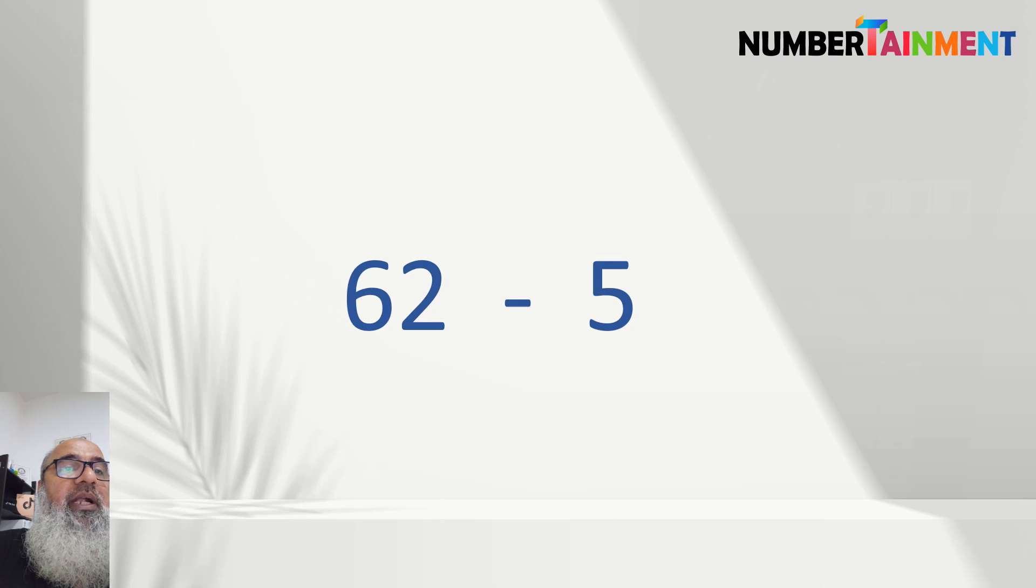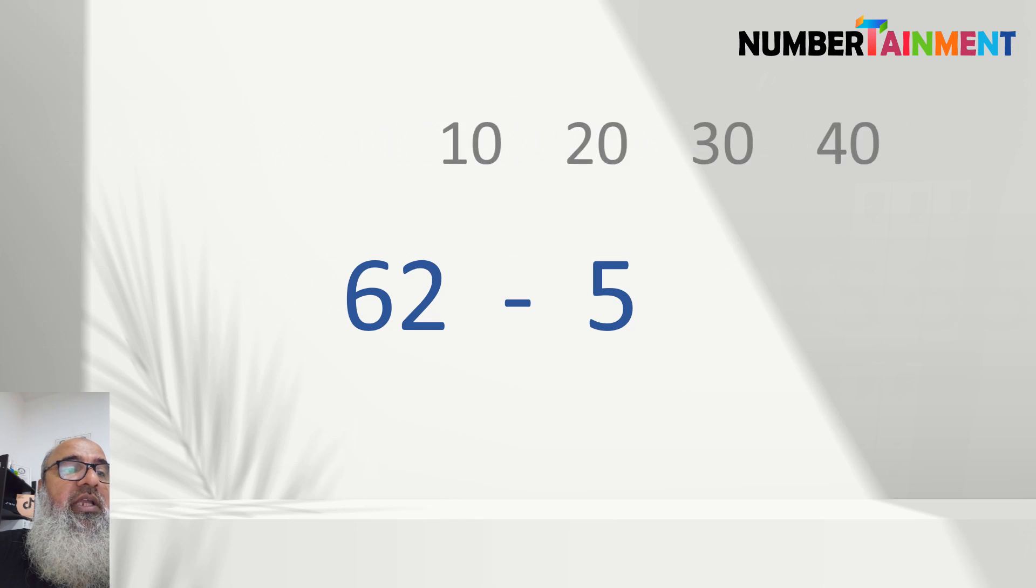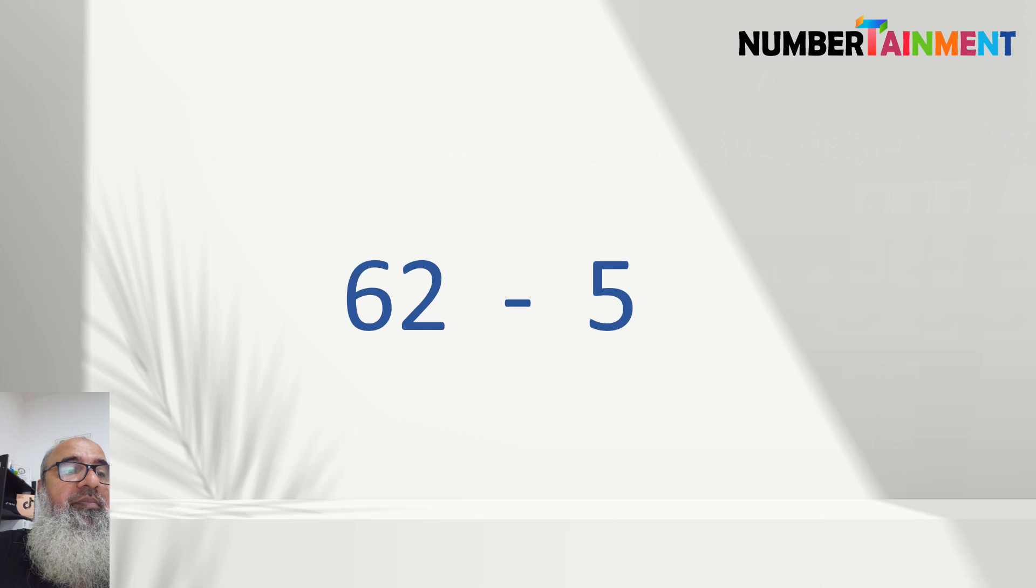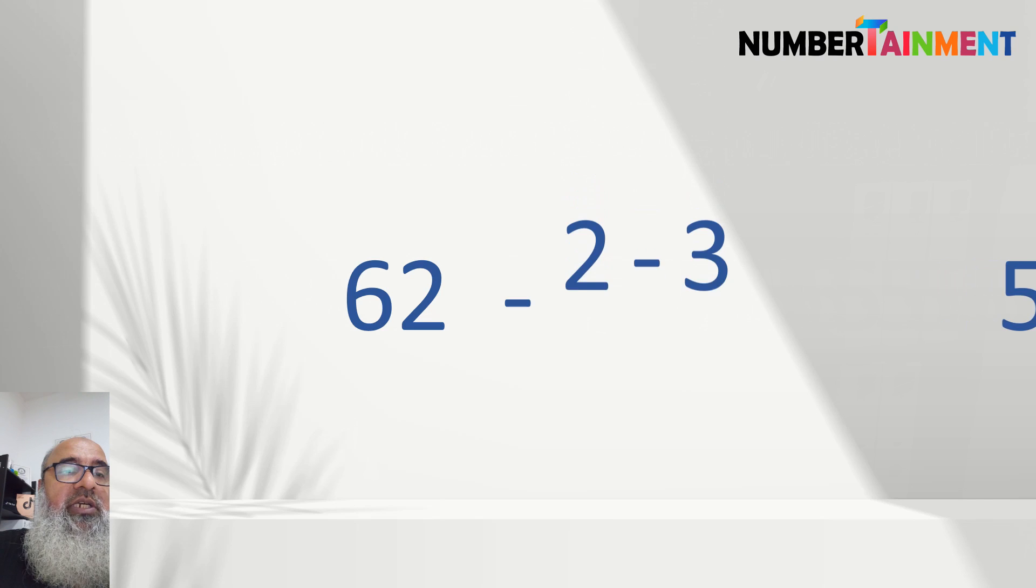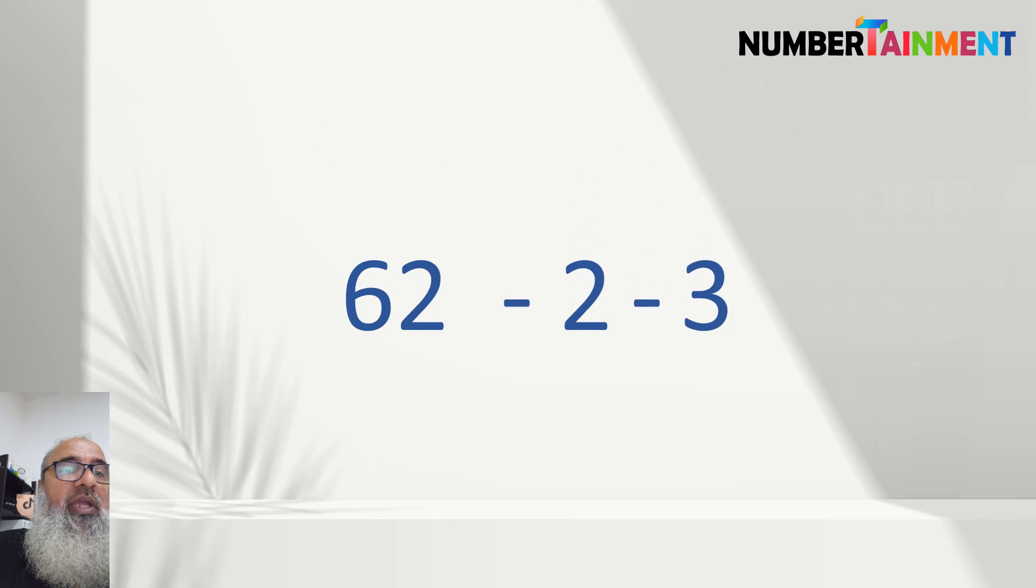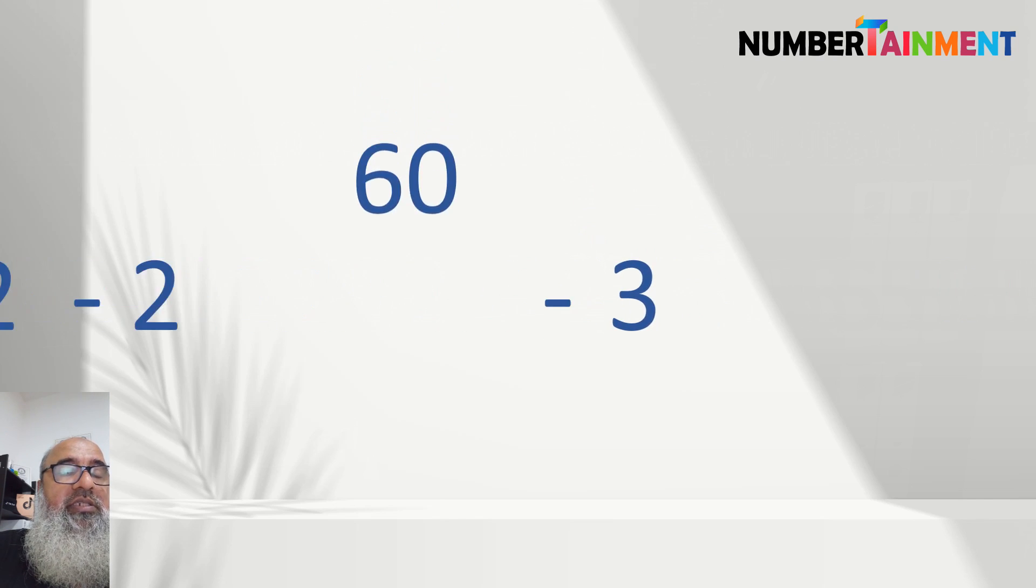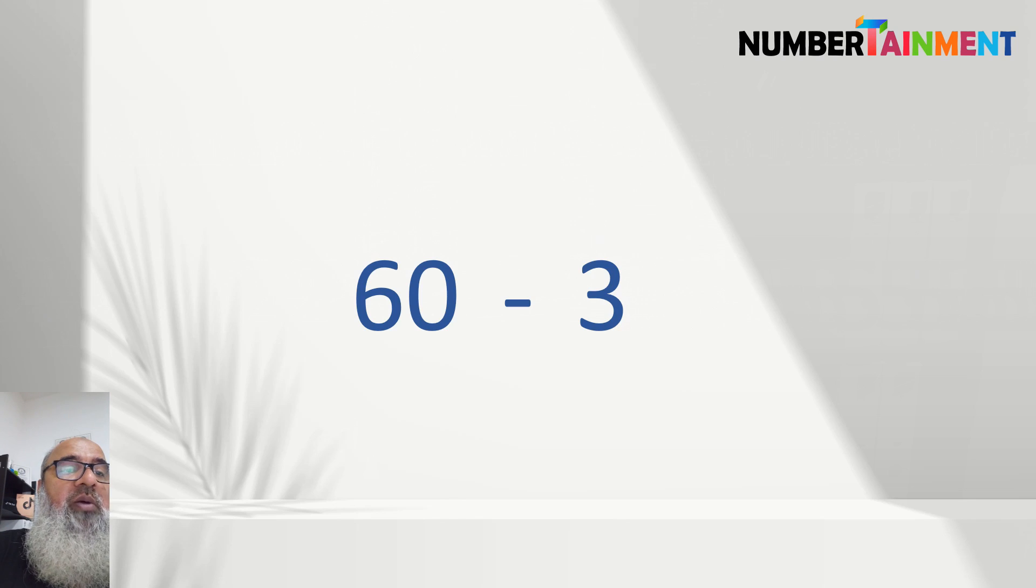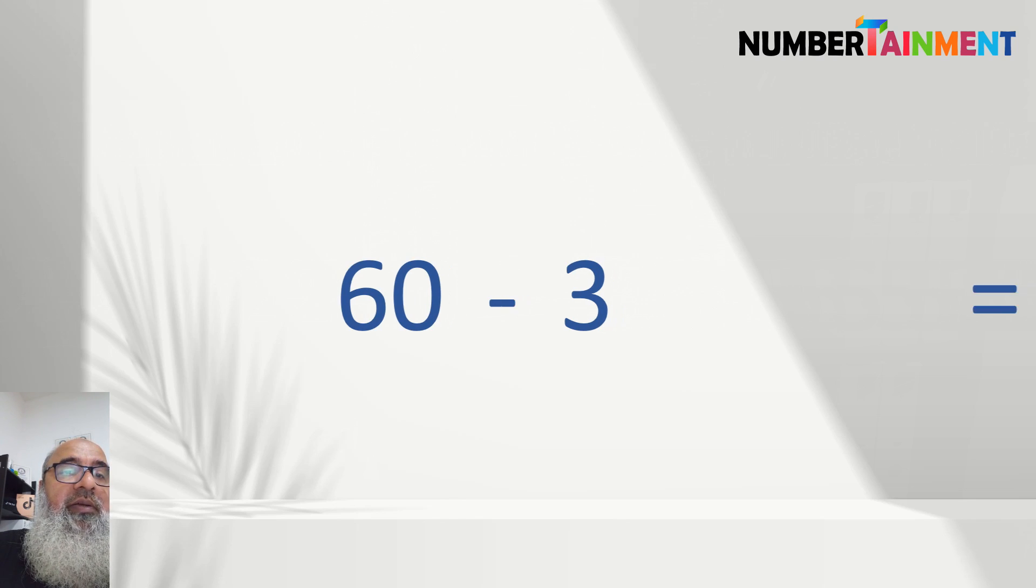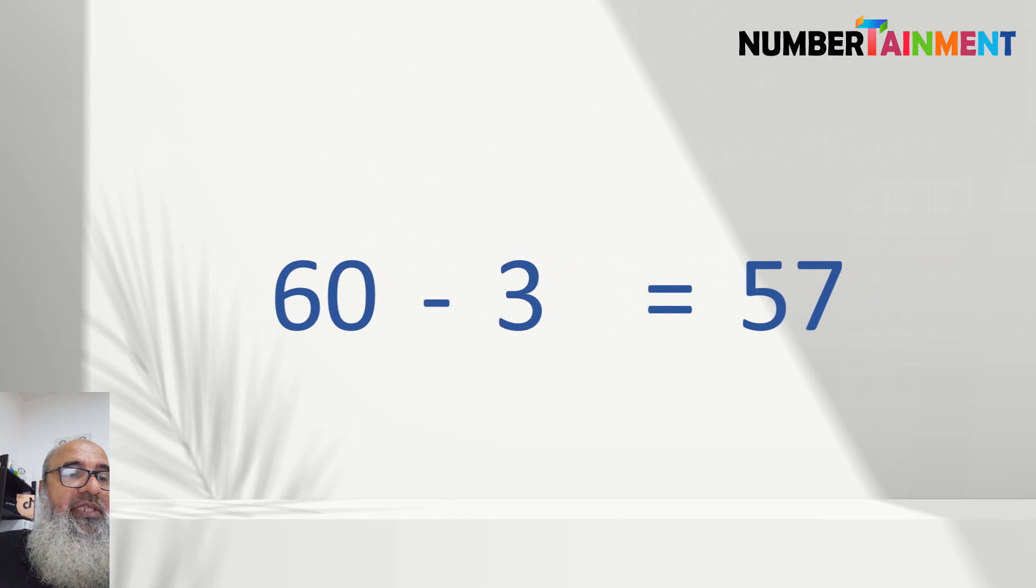We can use the multiples of 10 that we used in the last lesson. We can take 2 from 62 to get 60, and that leaves 3 to be taken from 60, which results in 57.